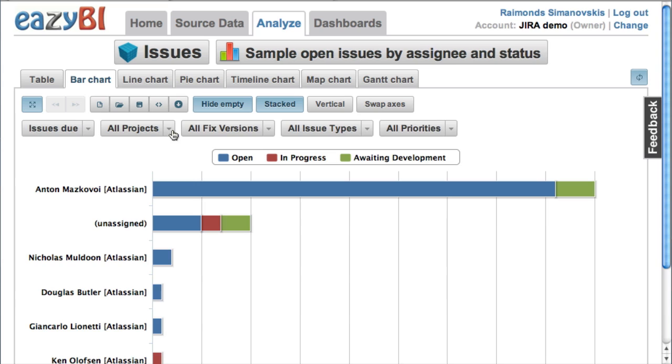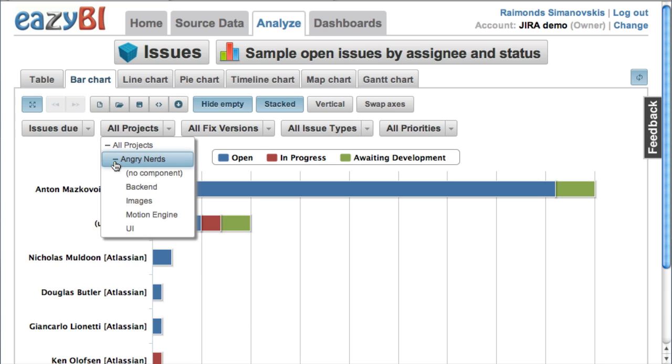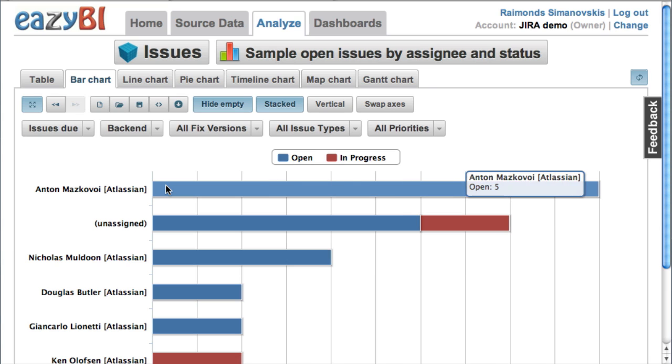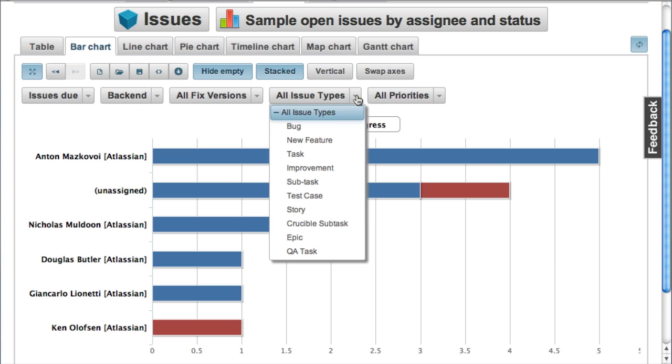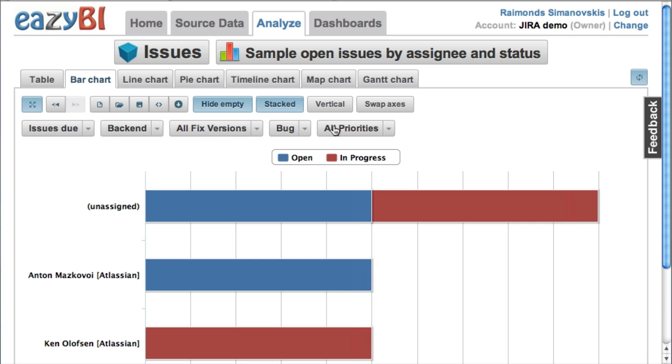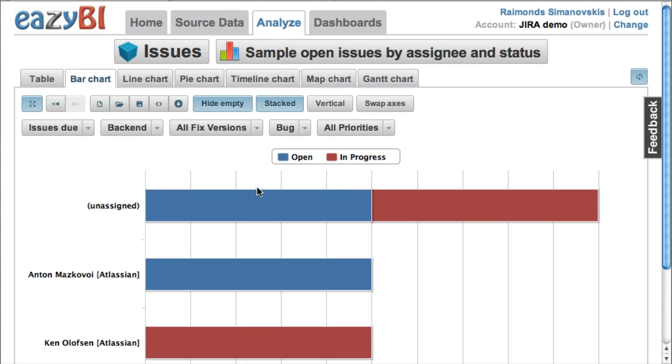And let's pick some other sample report, open issues by assignee and status. And here in pages, we can select not just all project issues, but just for one component, as well as we can select to see just bugs.